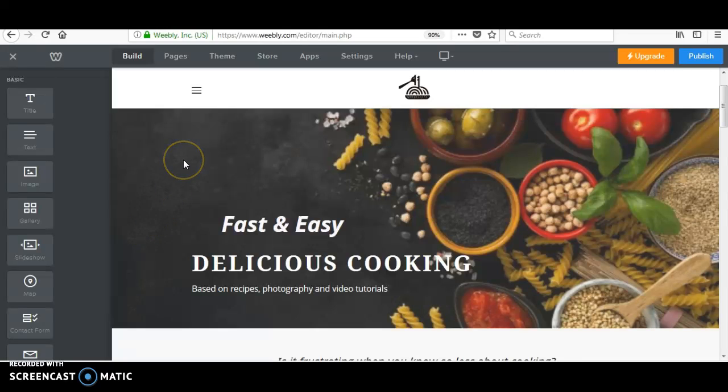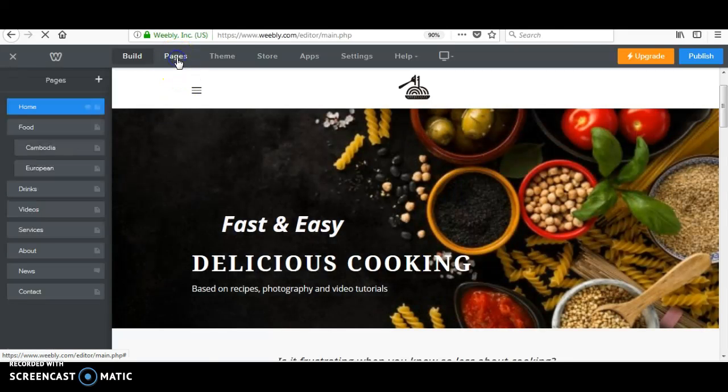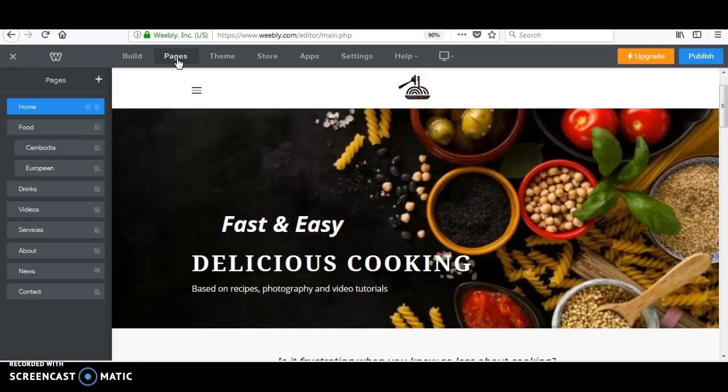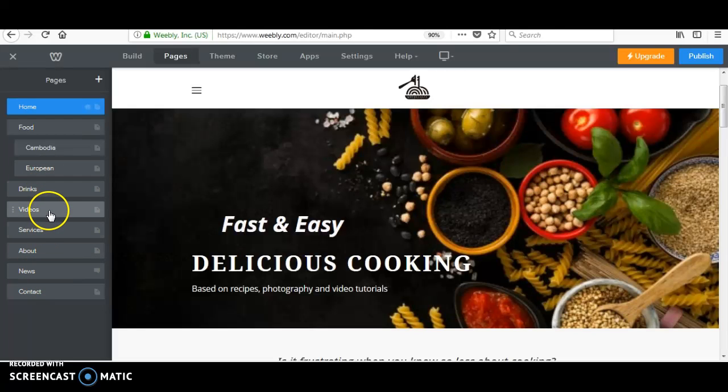First of all, we will go to the pages button. As you can see, I have several pages over here. I mean the standard page.